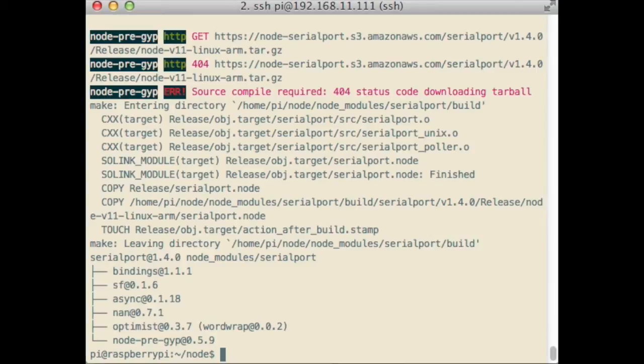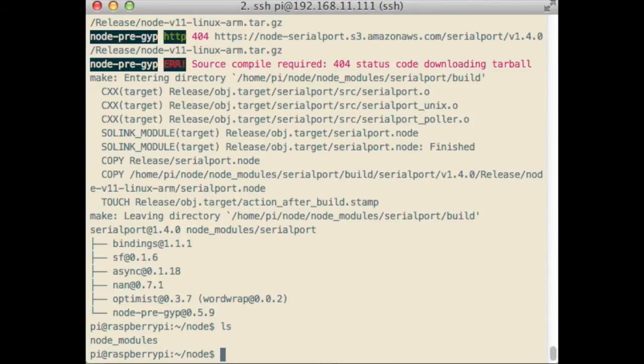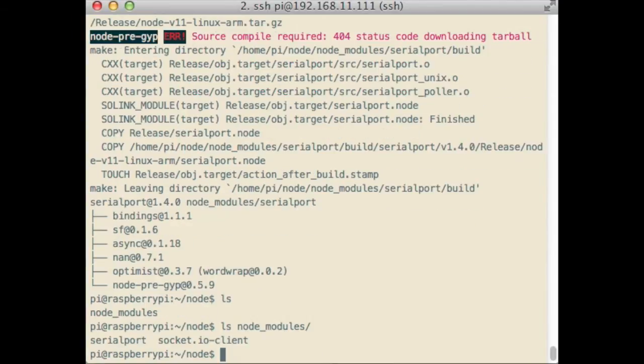Using ls, we can see that a node modules folder has been created, and inside of that folder contains the socket.io and serial port libraries.